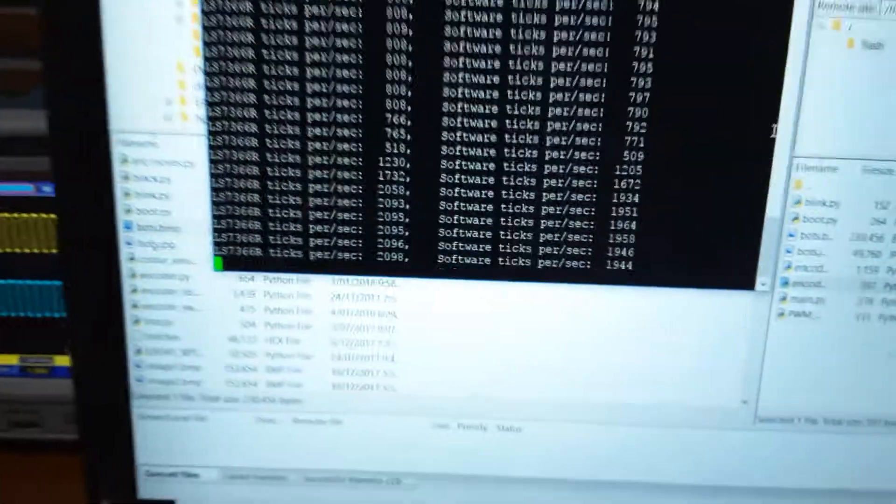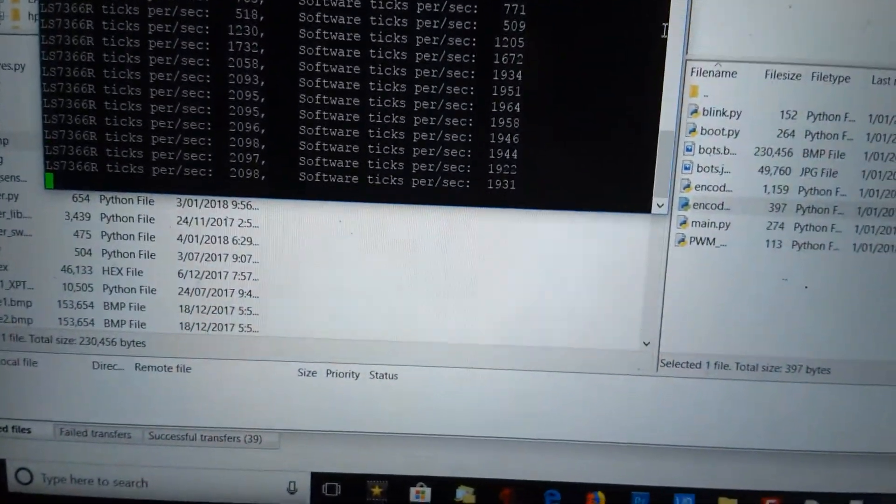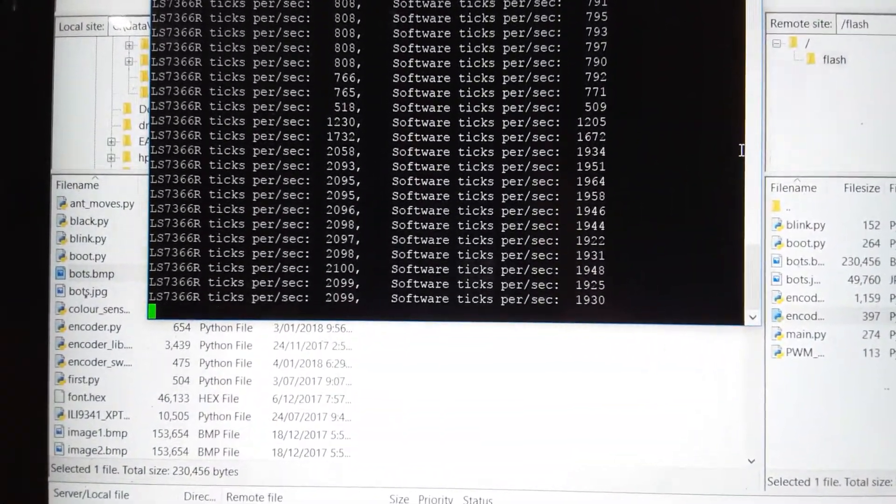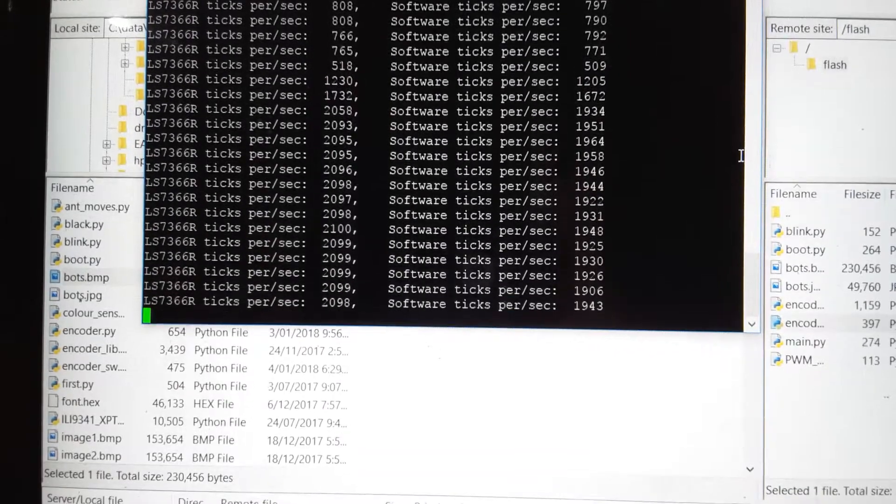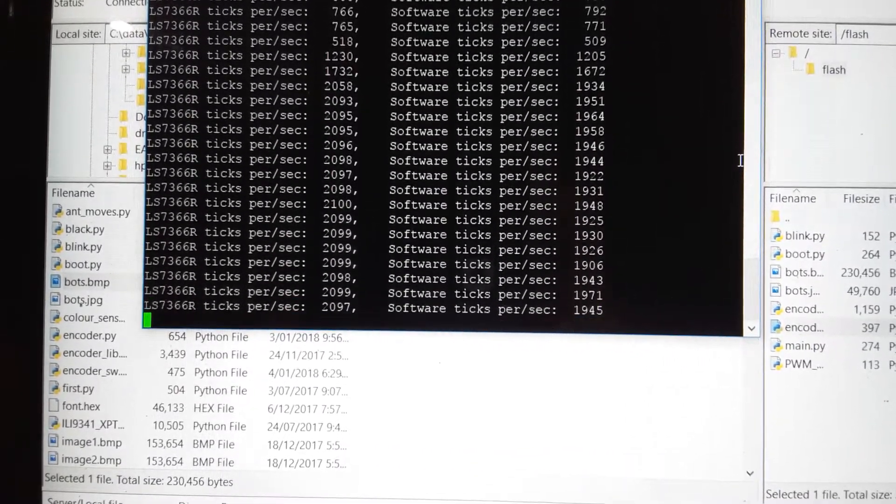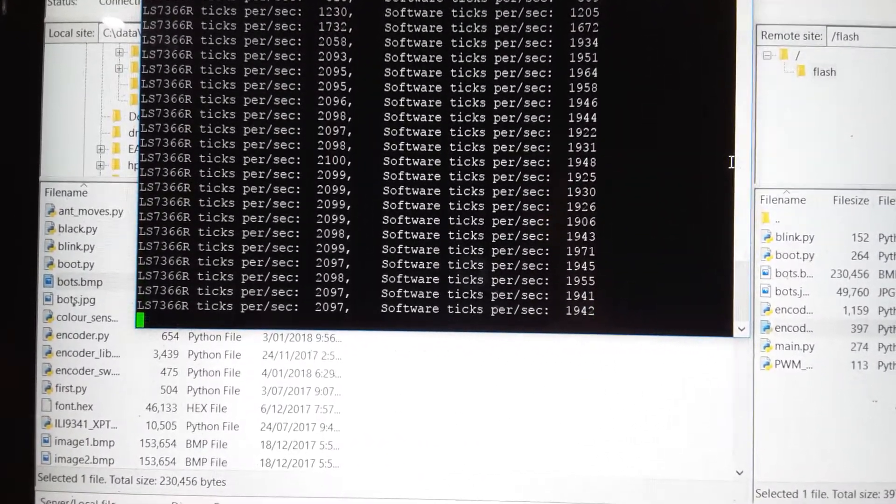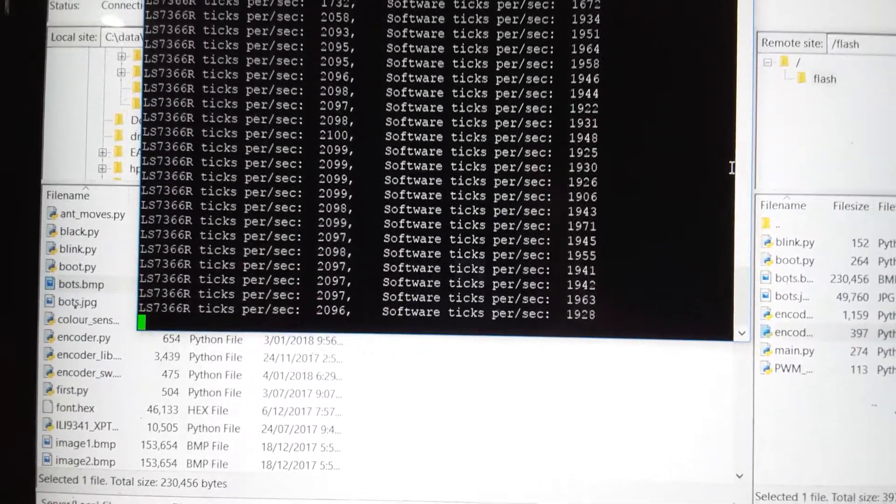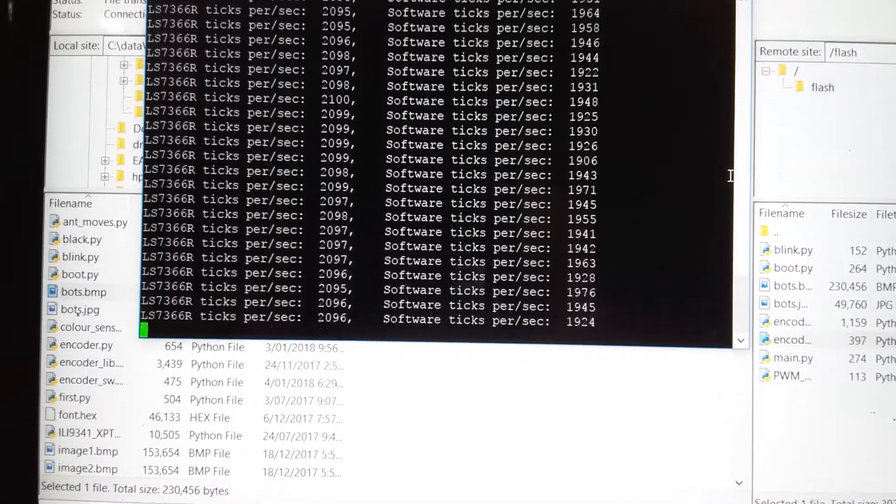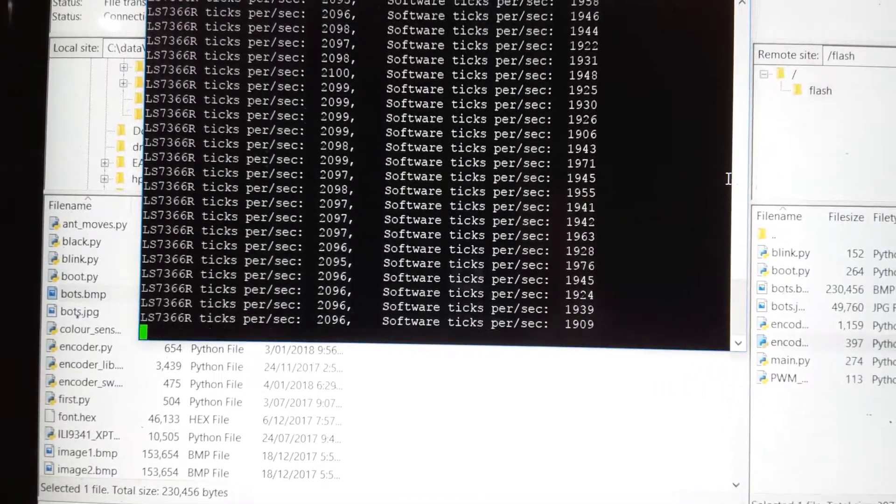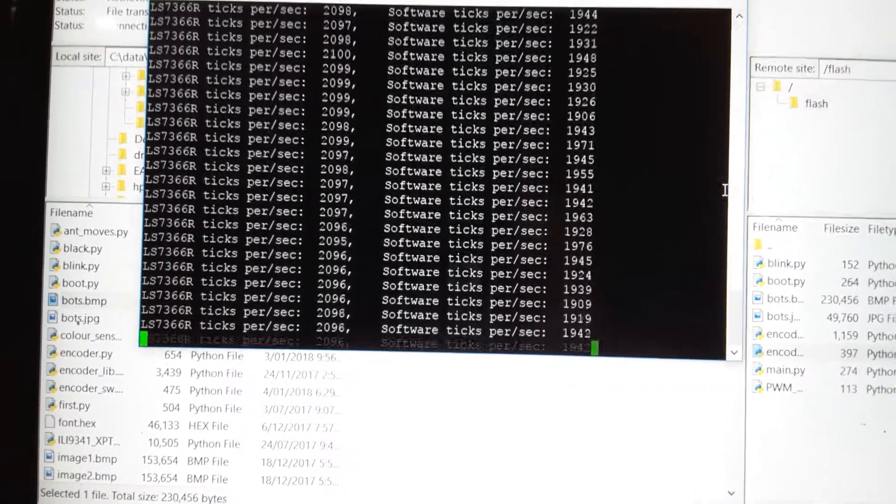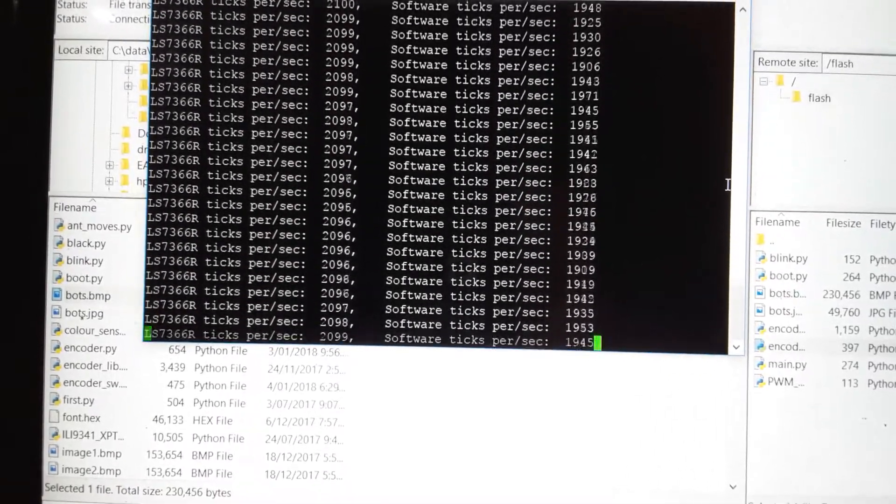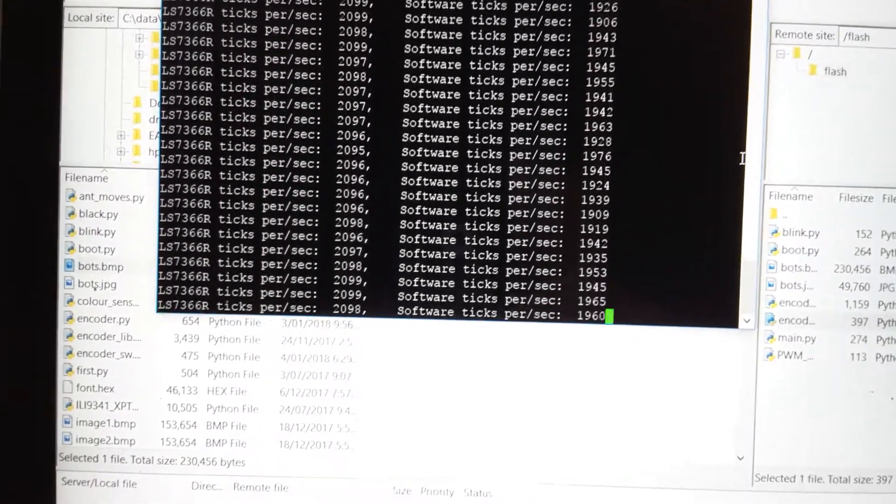When I come back over here, you can see that the counter chip is counting very consistently at 2099, but you can see that the software is counting much less. You also notice with the software, the amount that it's counting is going up and down quite a lot. That's because depending on the Wi-Fi, how busy it is determines how many ticks it's actually missing.